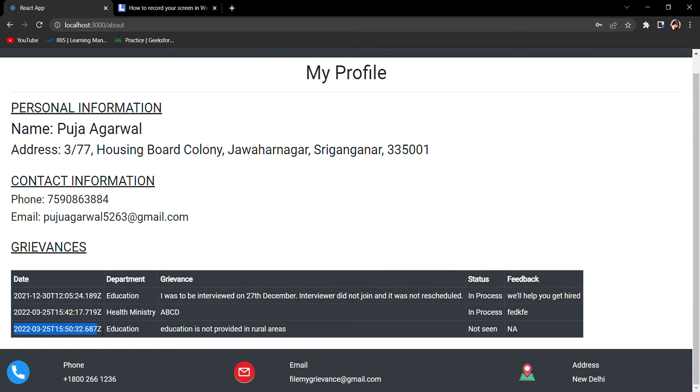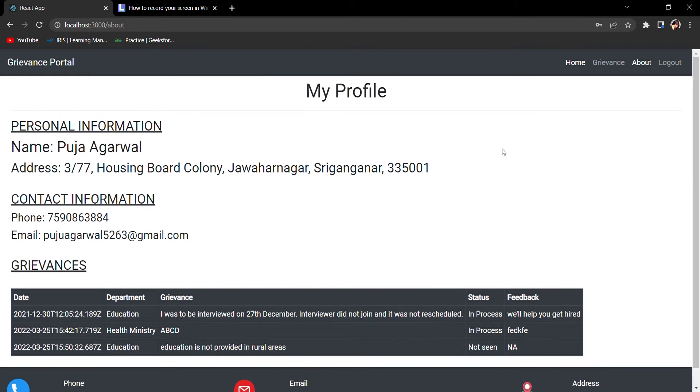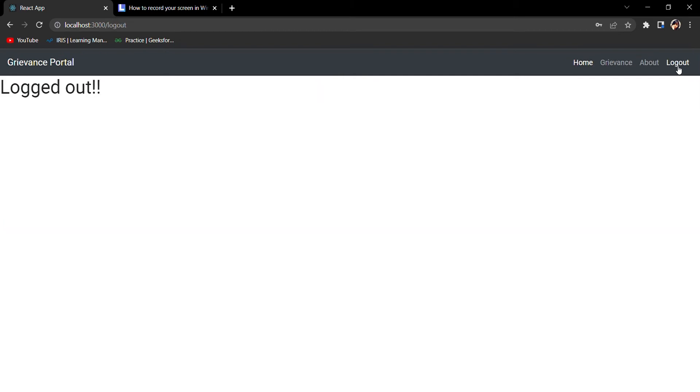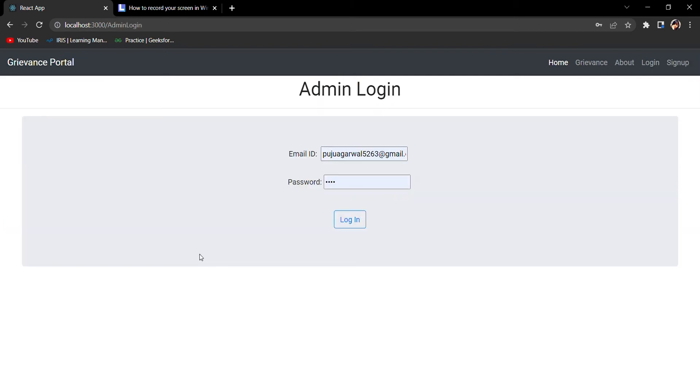You can see the date of filing, the department, and the status is Not Seen - the admin or the concerned authority has still not seen my complaint and feedback is not there. Let's see one new feature of the project. I'll logout and now we'll log in as admin.